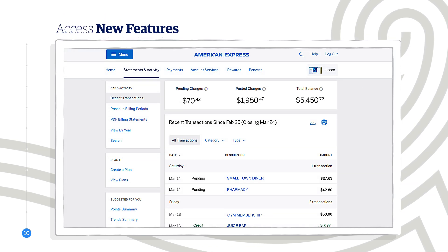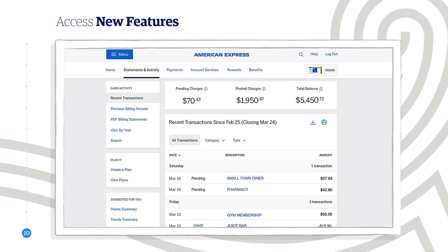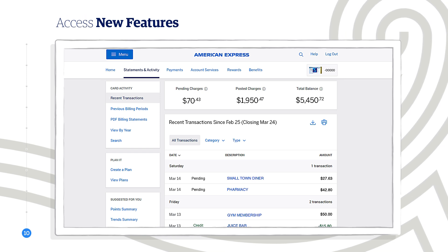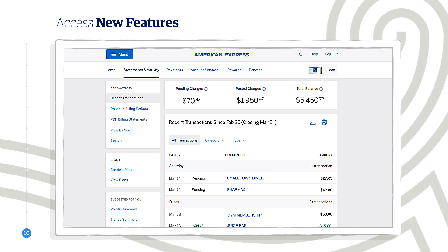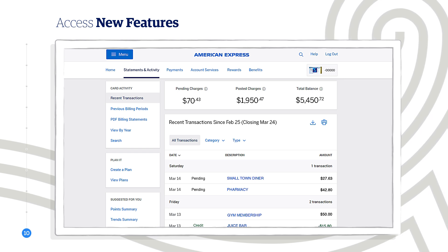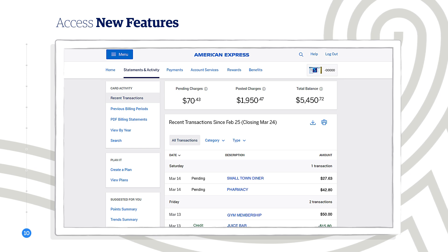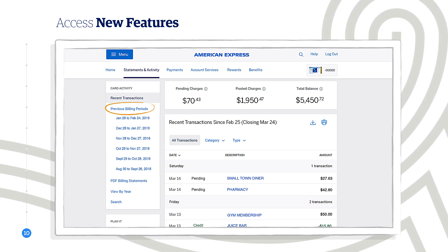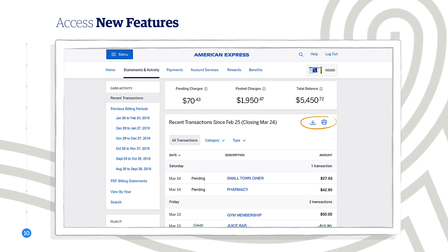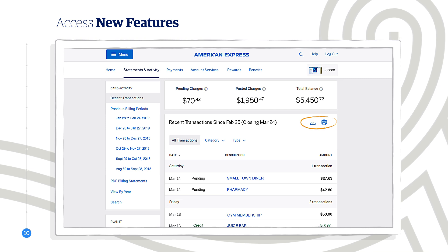There are many benefits to managing your account online. It's the most up-to-date way to view your pending and posted transactions with extended transaction detail. And you'll have access to new features that give you additional ways to pay for your purchases. Plus, you can access, download, and print recent and previous billing periods transactions.